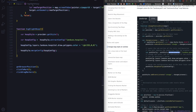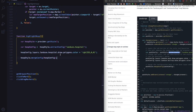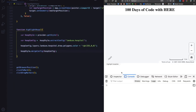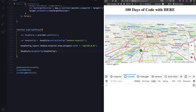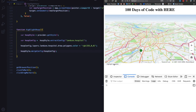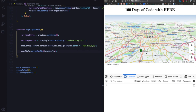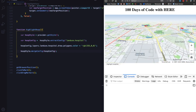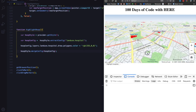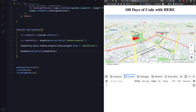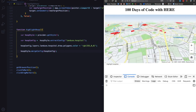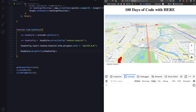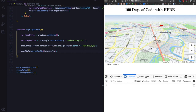Once I do this, I click on the 'Highlight Hospitals' button, and all the hospitals on the map will be highlighted in red. And there you see — all the hospitals as a layer have been highlighted to the color red. That's it for Day 17.